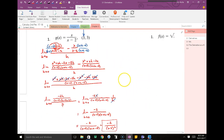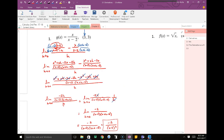That equation is about as complicated as you're going to get when using the difference quotient — or the definition of the derivative.